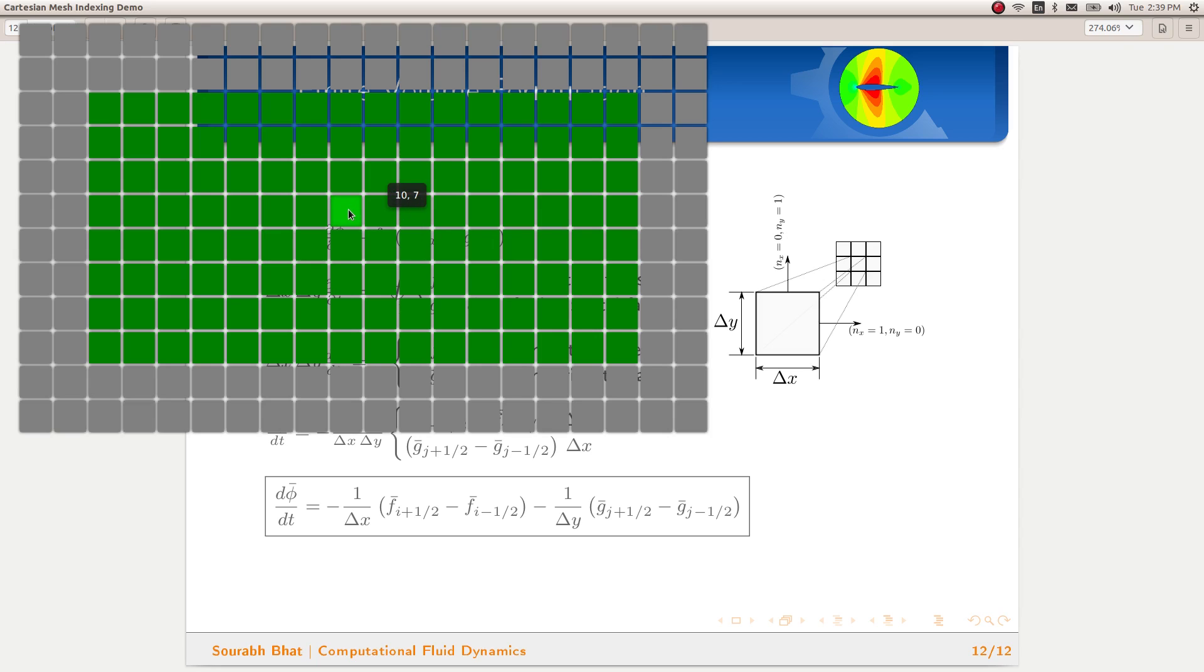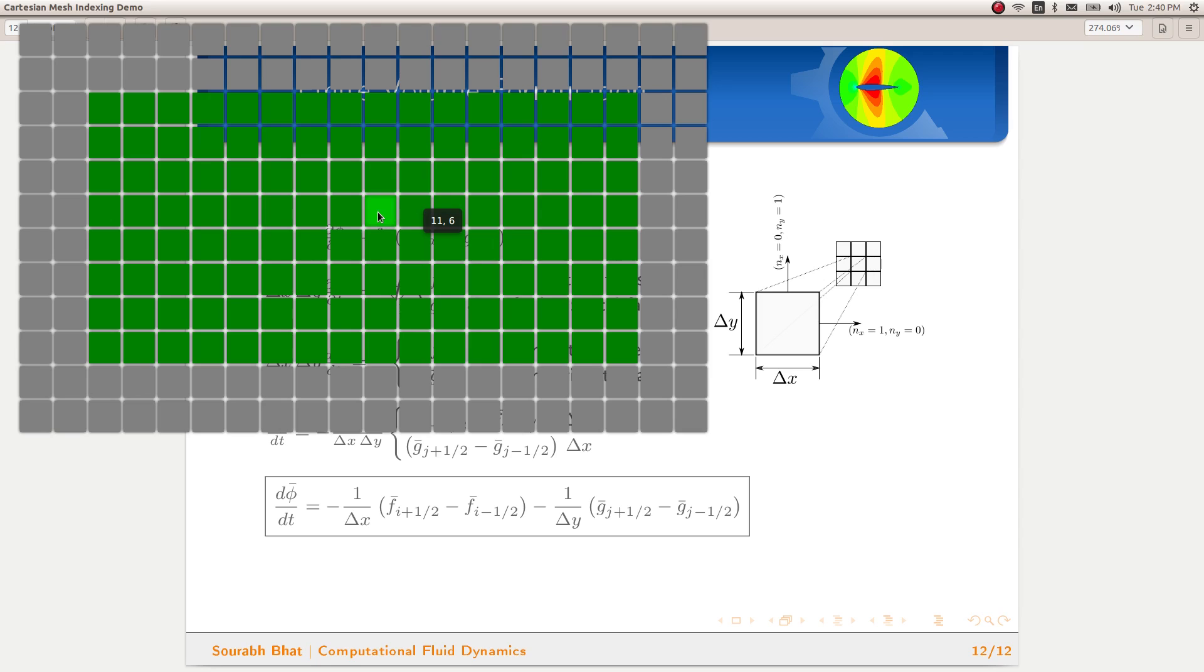Moving one towards left will be 9 comma 6, because this is 10 comma 6, and this one is going to be 11 comma 6. Therefore, calculation of fluxes, which will require the information about the surrounding cells, will be very easy in this particular case because it's a structured mesh.